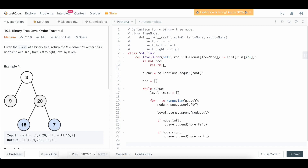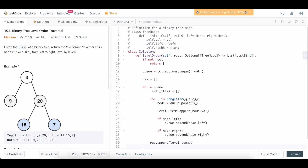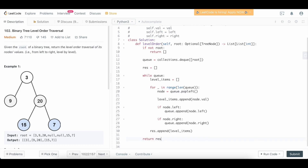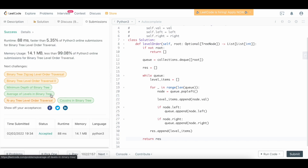At this point, we've processed every single item on a level. Before going to the next level, which is going to be the next iteration of our while loop, we need to actually update our result by appending the level_items. That way we can update it and get the correct answer in the end. So we're going to return the result at the end, and that should be our solution. Let's submit it and make sure that it works — and it does.